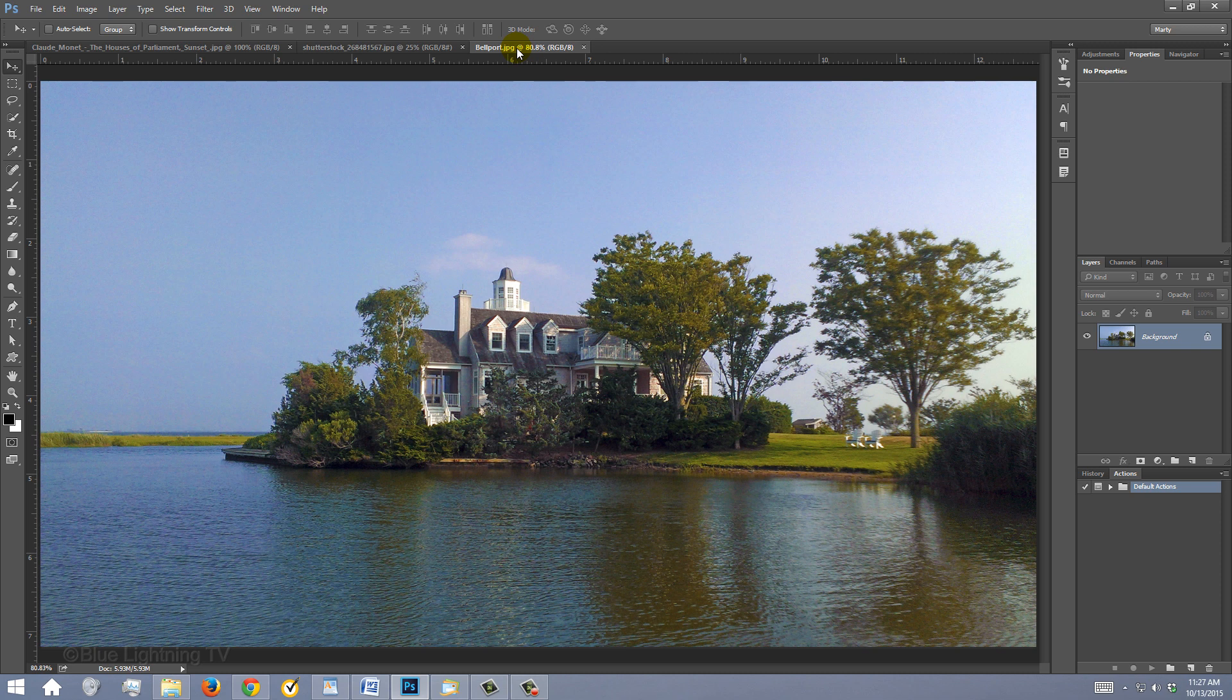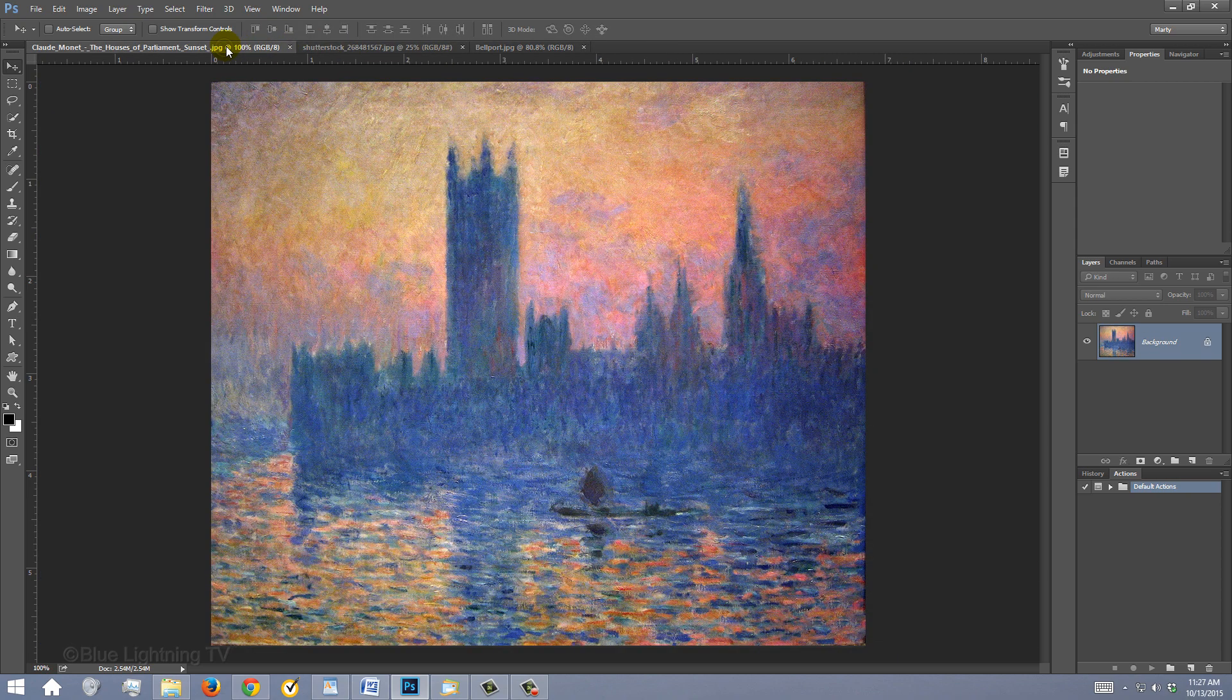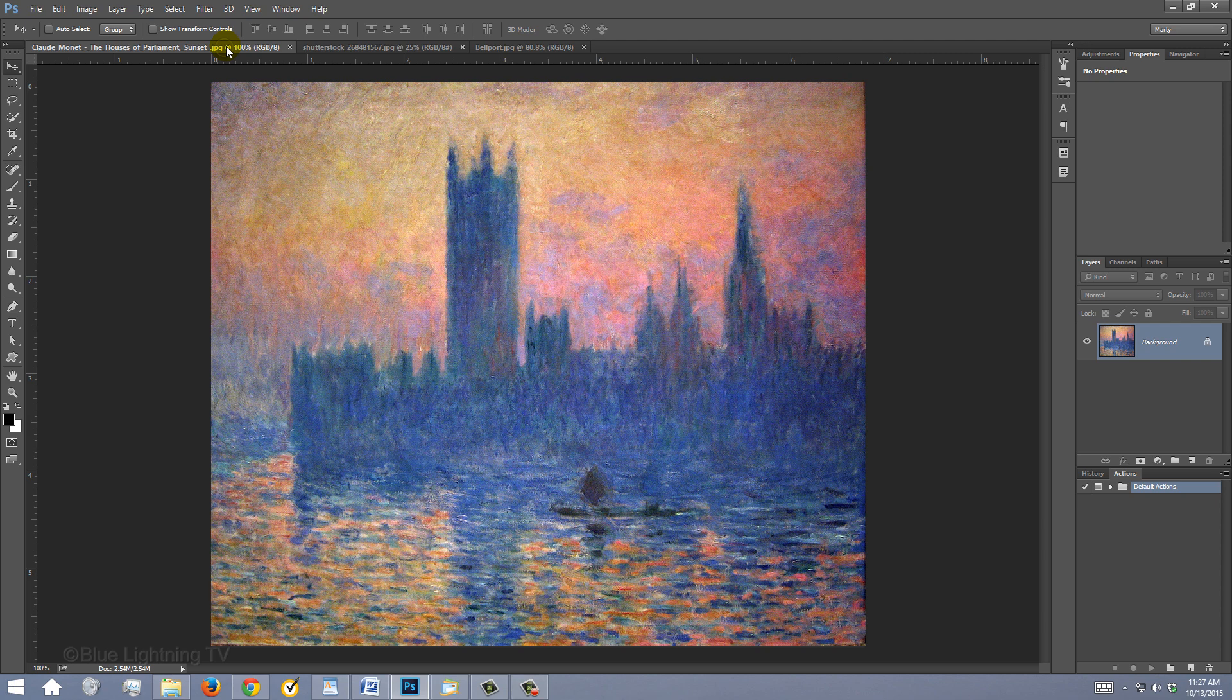Find a photo you'd like to use for this project. I provided this image of Claude Monet's Impressionist painting as our color source. The link to this image is in my video's description or project files.